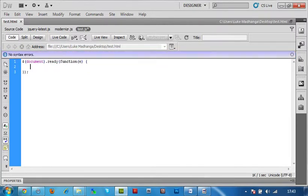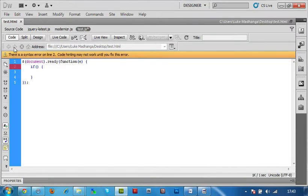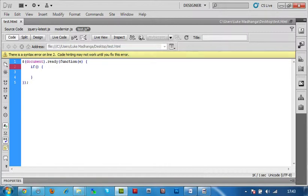And then what we do is we put an if statement. And what we're going to use is the browser check implemented in jQuery.